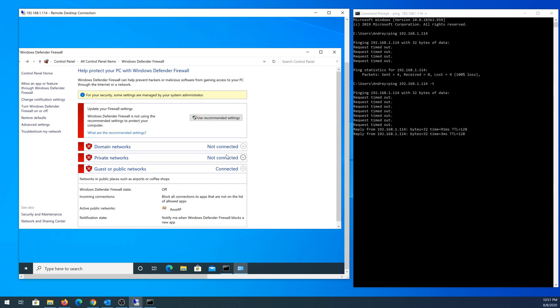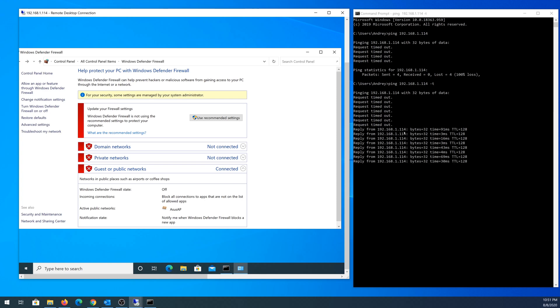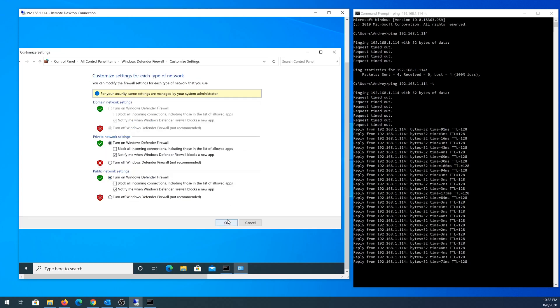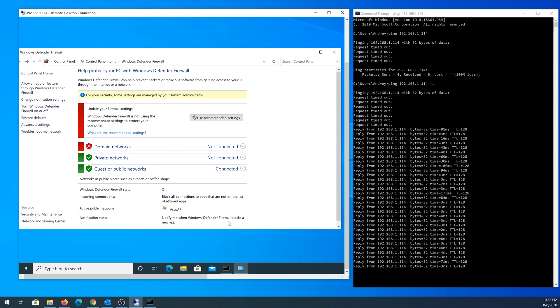You can see as soon as I clicked OK on this computer, I was able to get replies back from my laptop. I'm going to go back and turn my firewall on, and then once I click OK, you can see request timeout.